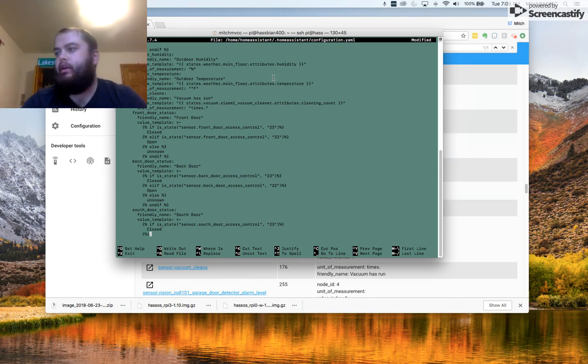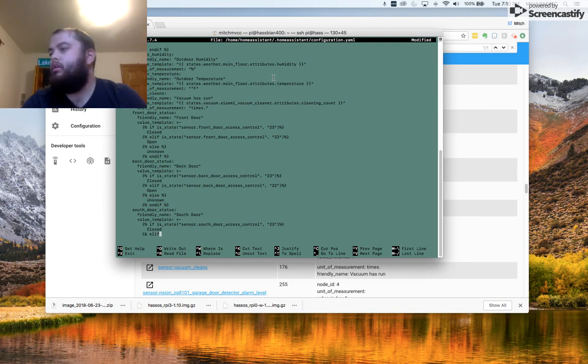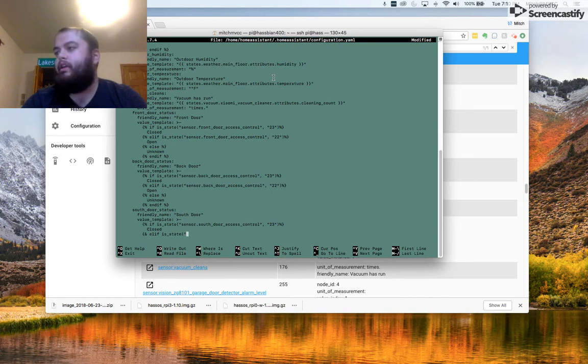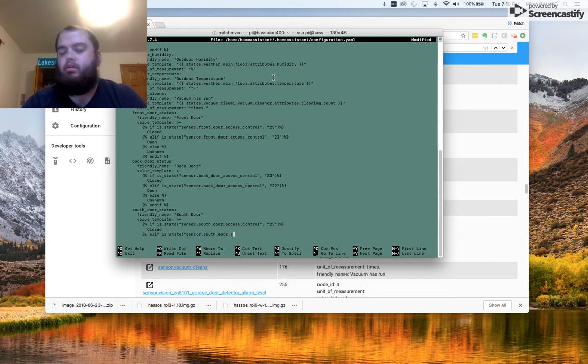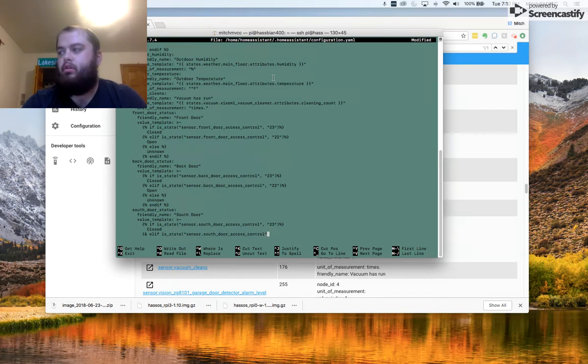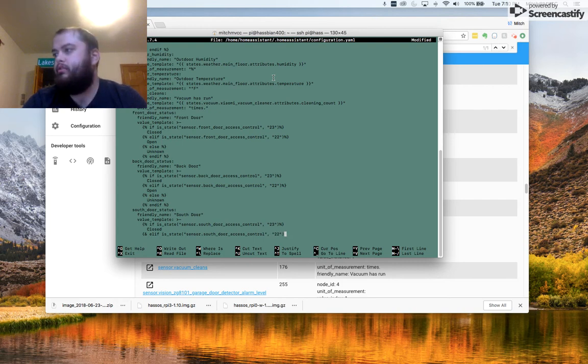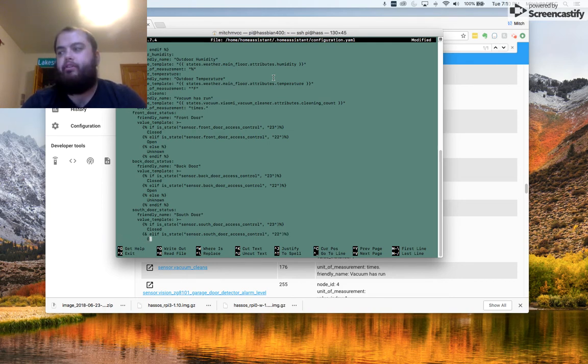Or if, rather, elif isState. And then again, sensor.SouthDoorAccessControl. So I'm going to call 22, and then I want it to report as open.